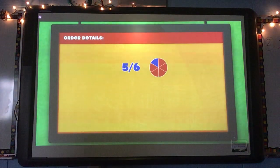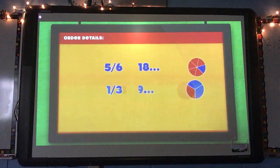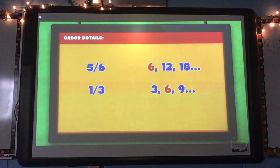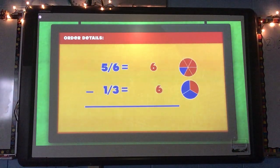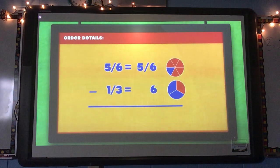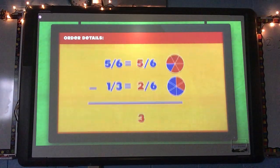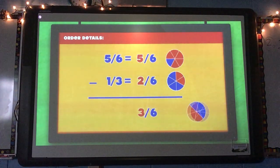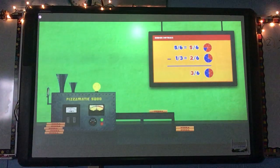Five-sixths of a pizza minus one-third. I knew the LCM was six. And have you heard? It's also called the least common denominator. I found equivalent fractions: five-sixths and two-sixths. Then I did the subtraction — five minus two is three. Three-sixths of a pizza at the pizzeria.